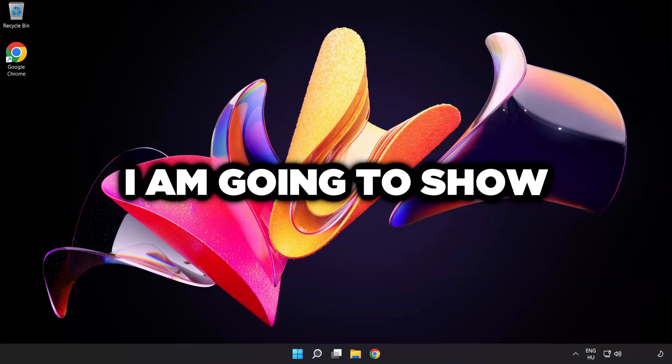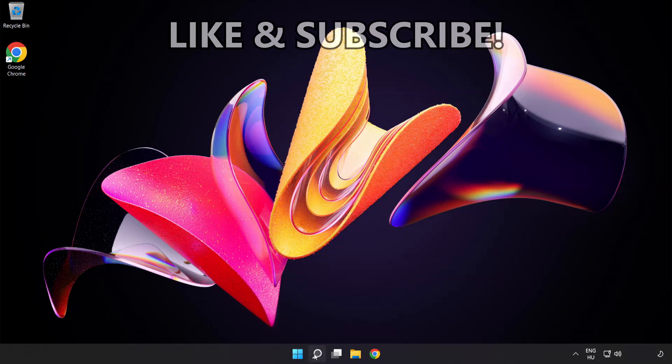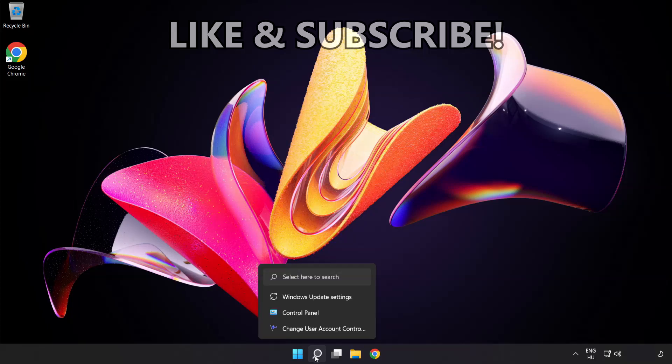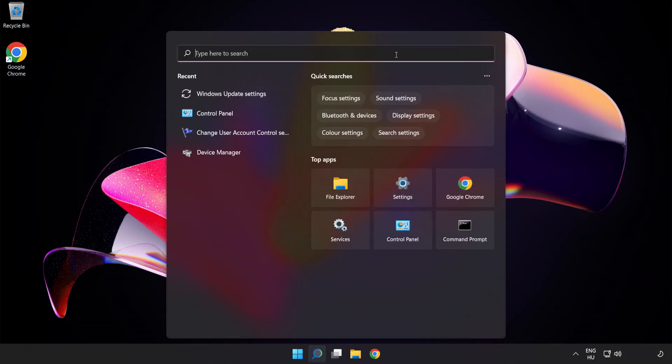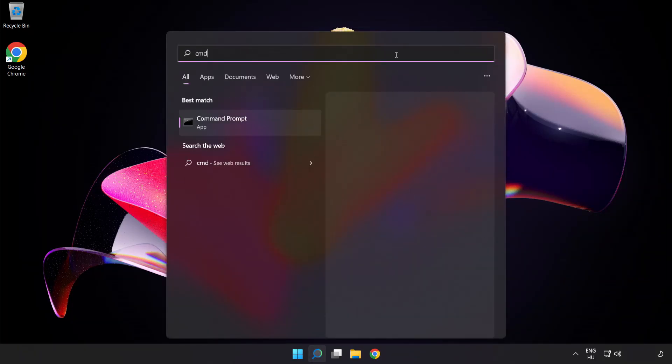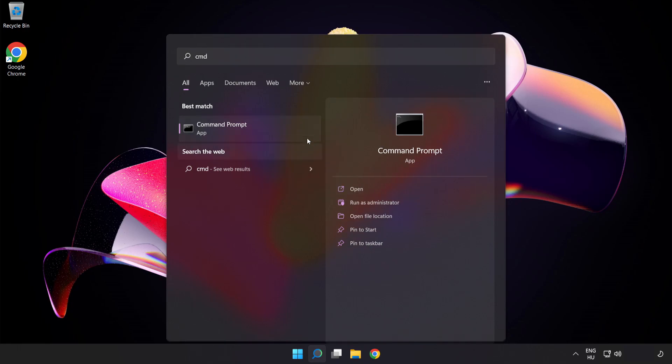Welcome to this video. I'm going to show how to fix connection issues. Click the search bar and type CMD. Right-click Command Prompt and click Run as Administrator.